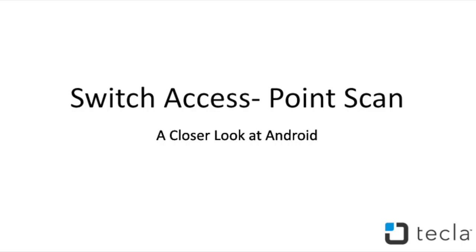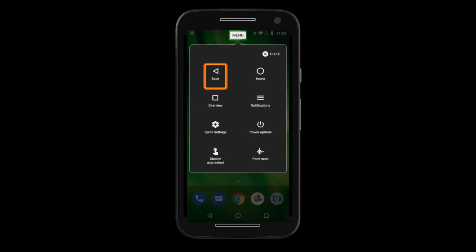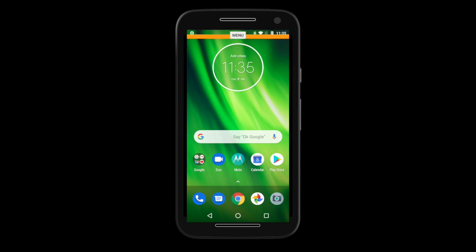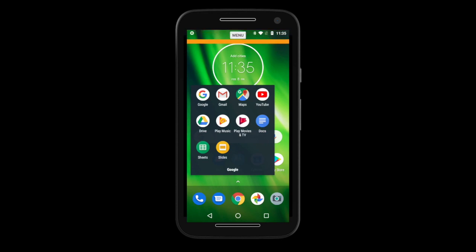Point Scan: in addition to Item Scan, Switch Access also has Point Scan. Here you can select any point of the screen and interact with it as if you were using a touch screen. To switch to Point Scan, select the menu button, navigate to Point Scan and select it. Now you will be able to select a point on the screen using crosshairs. A bar will first come from the top to the bottom — use your selector switch to activate it. Then a bar will move from left to right to select a point. Once you select a point, a tap will be performed.